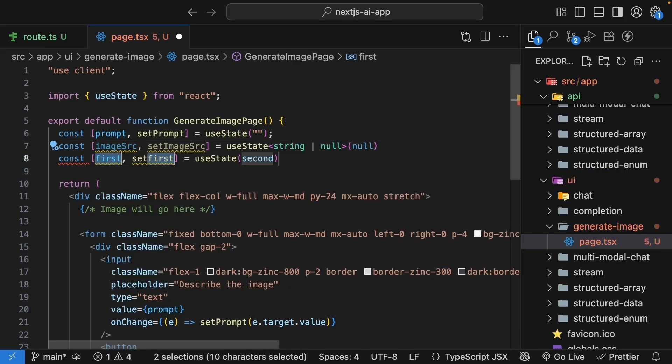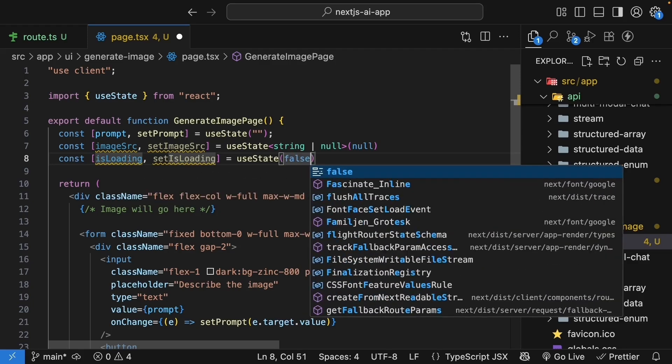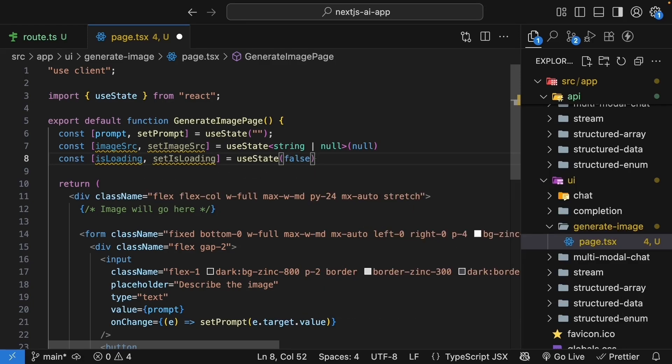Next, we need isLoading and setIsLoading with an initial value of false. So the type is boolean and this is for loading states.